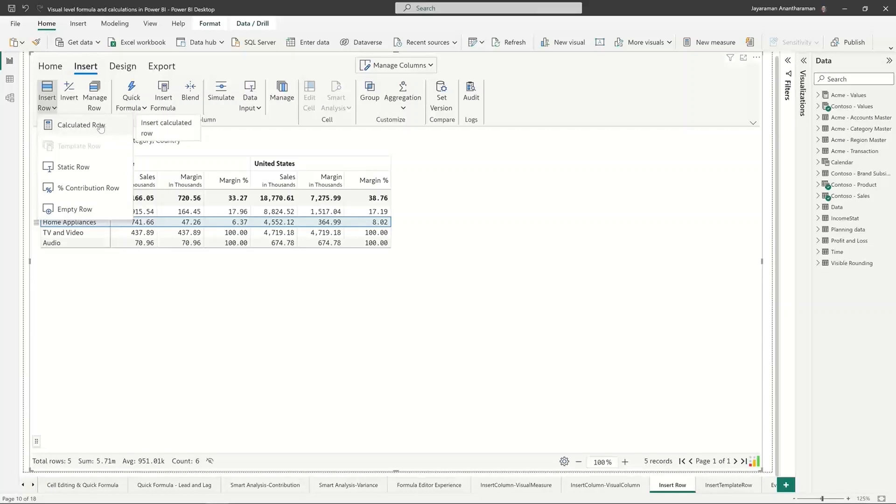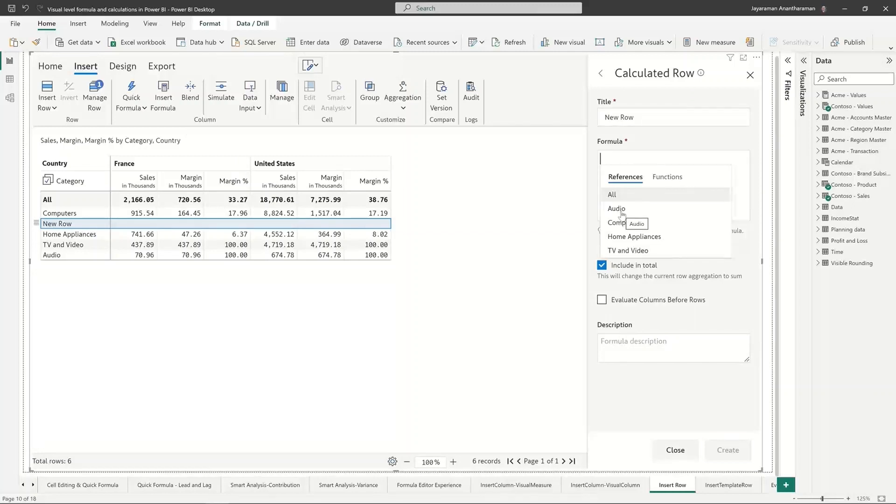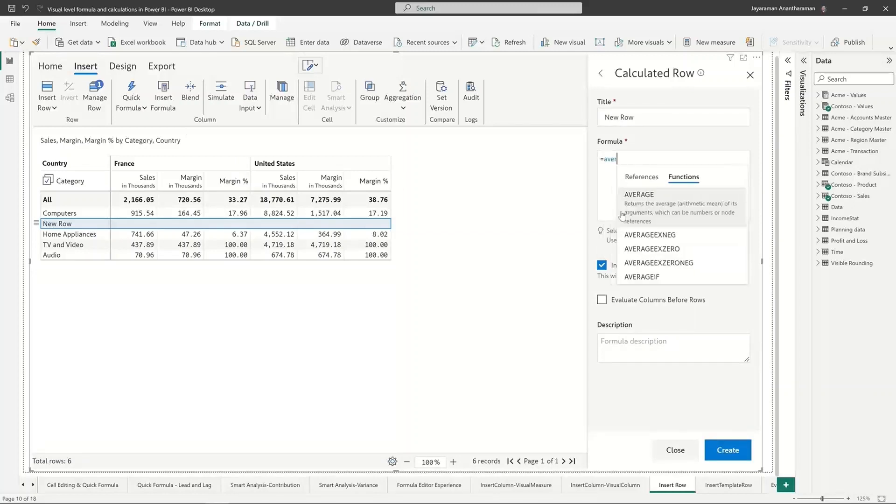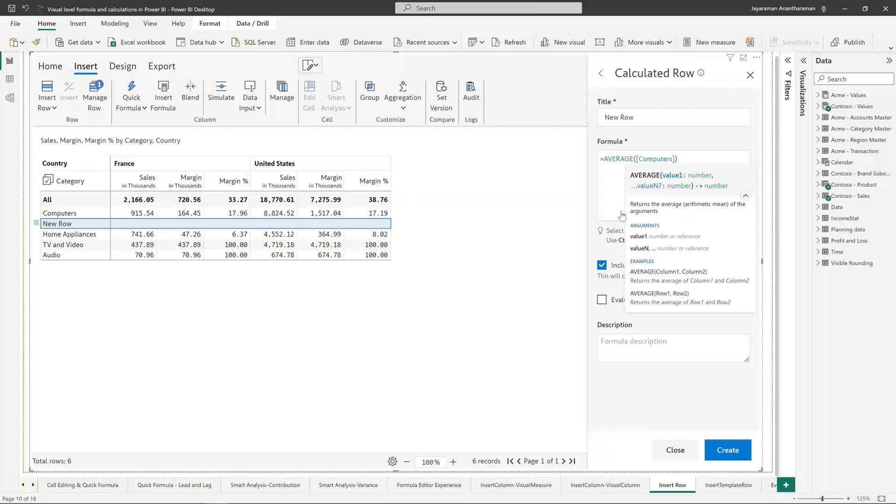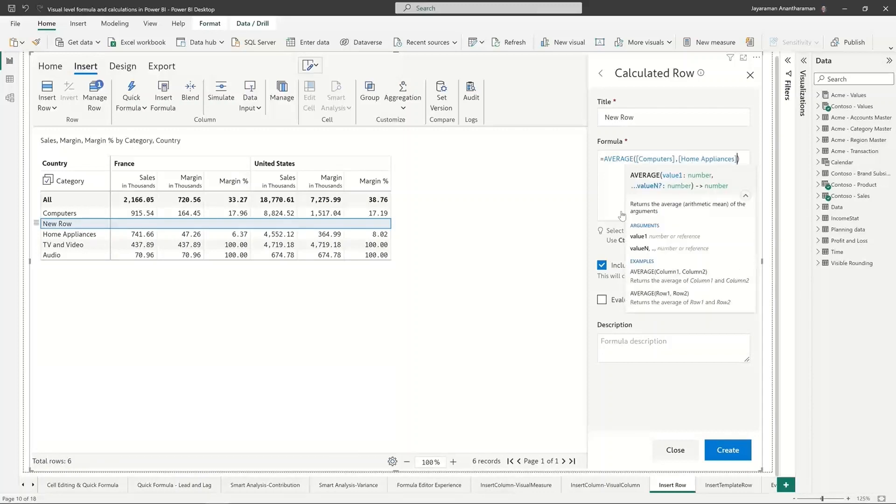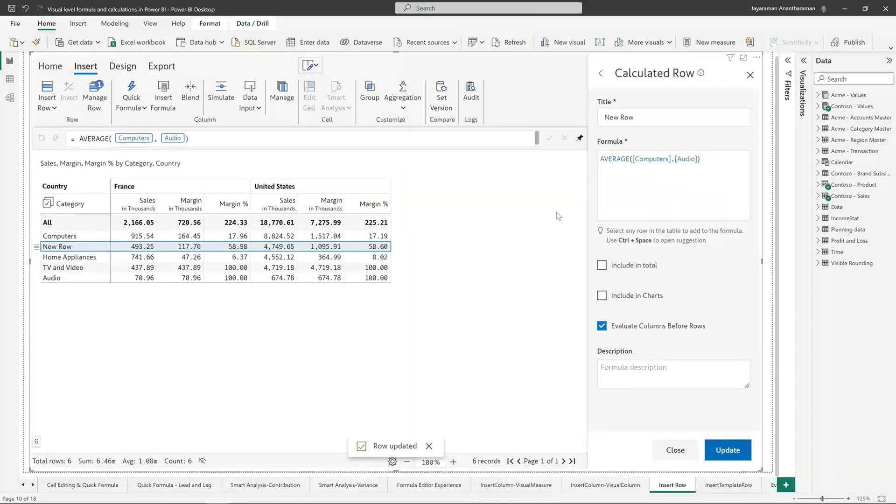So remember in the insert formula we only had a visual measure or a visual column, but here when I click on a calculated row I can do let's say average of computers and then let's say home appliances and then I'm just going to go and click on create.